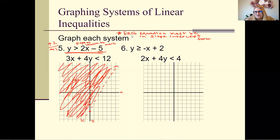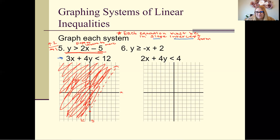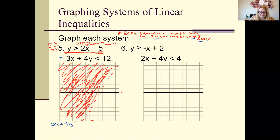Next, we're going to graph the second line. You can immediately tell it's not in slope-intercept form, so we have to get y by itself. We rewrite 3x + 4y is less than 12.